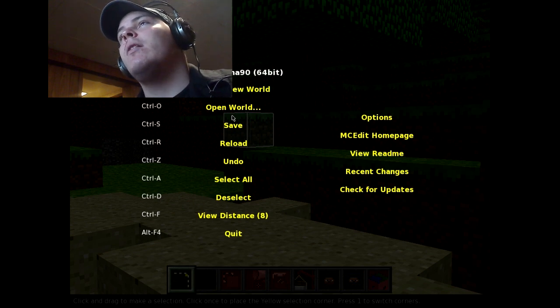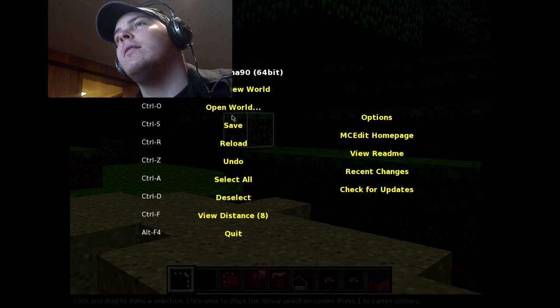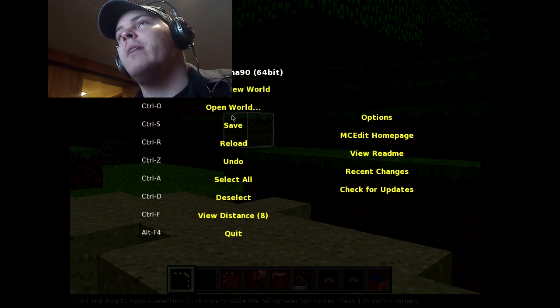So we want to open another world. Why am I already at Glacier? I'm pretty sure I created a new world. That's this one right here — that confused me. MCEdit is what I named it. This is actually a Minecraft save.